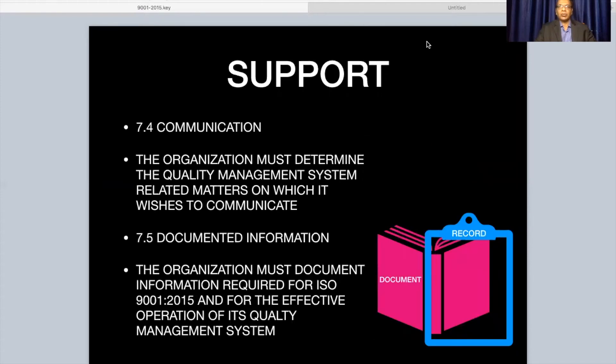Regarding communication — this policy needs to be communicated to the employees, and as mentioned, the policy needs to be made available for stakeholders. The organization must determine the quality management related matters on which it wishes to communicate, deciding in advance what needs to be communicated and what does not need to be communicated.